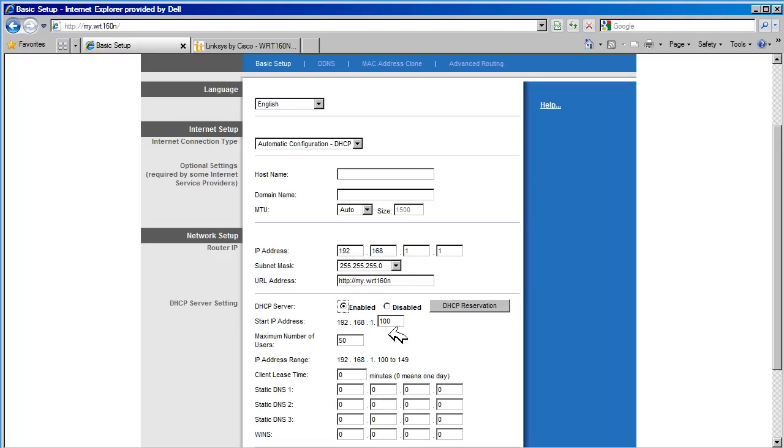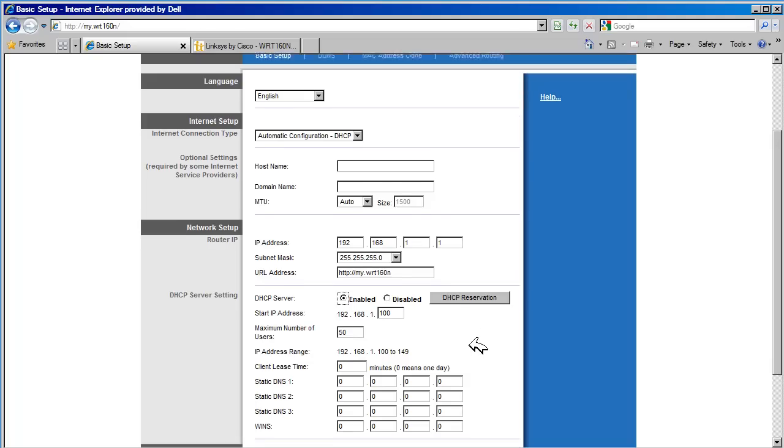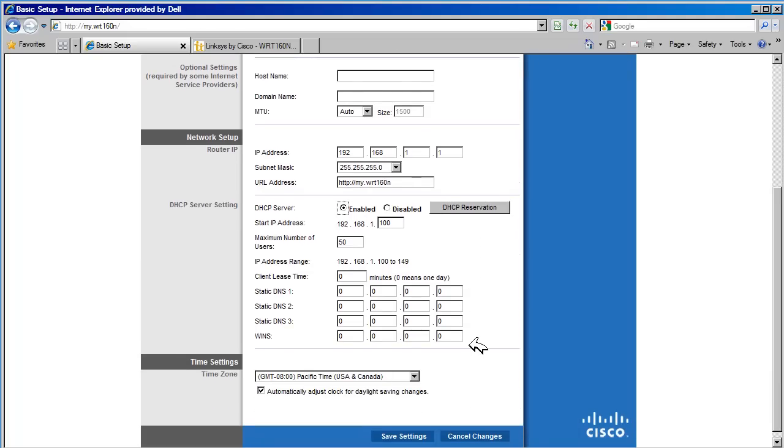The start IP address is the first IP address that will be assigned to a PC or device on the network. The maximum number of users determines how many hosts may be assigned an IP address by the DHCP server. The default is 50. We are going to leave it at this value. In most cases, this will be fine. In a public setting, such as a coffee shop, we could increase this to 100 or more if needed.